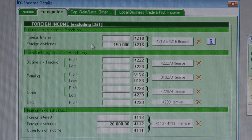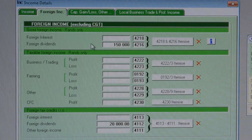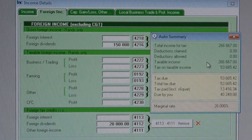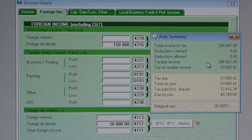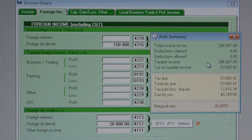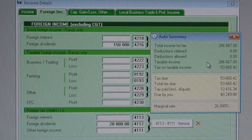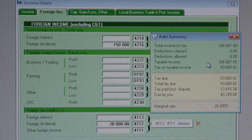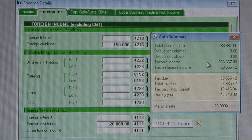The tax tables tell us that the tax on a taxable income of 266,667 would be 53,665 Rand, as shown on the auto summary. The proportioned amount of the 53,665 Rand tax attributable to the foreign income of 66,667 would be: 66,667 over 266,667, multiplied by 53,665, which comes to 13,416 Rand. In this example, we would only be allowed to claim 13,416 Rand as taxes paid, and we would have to forfeit the balance of the 20,000 Rand actually deducted offshore.